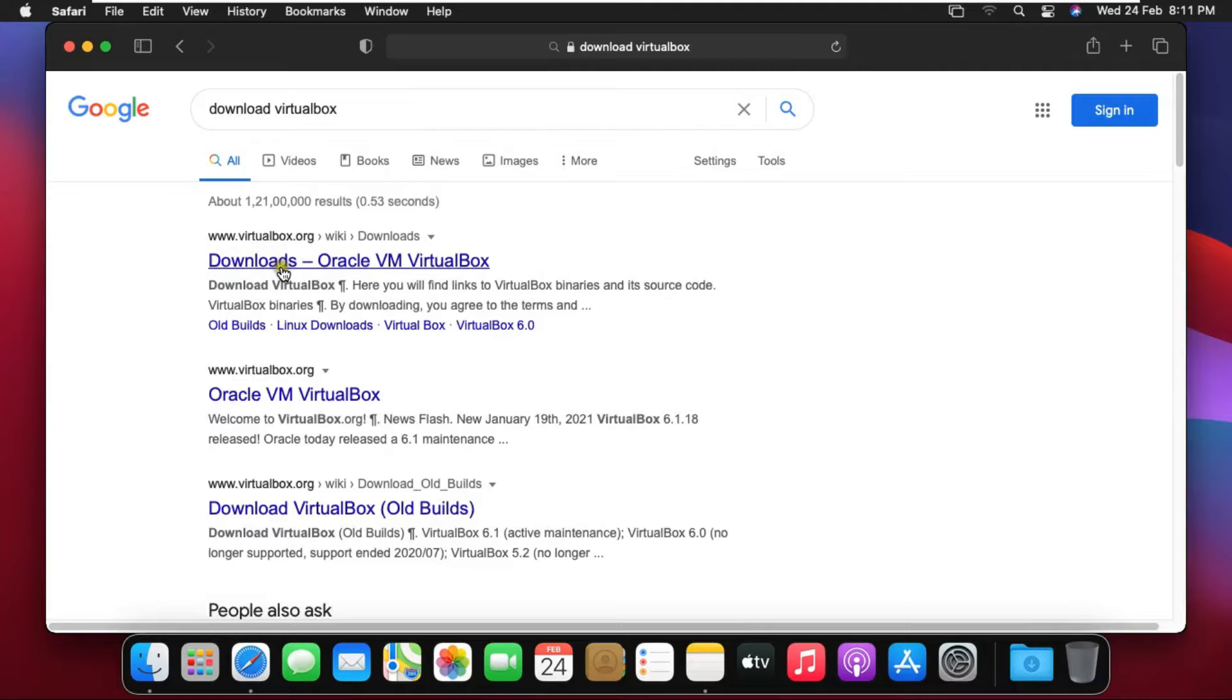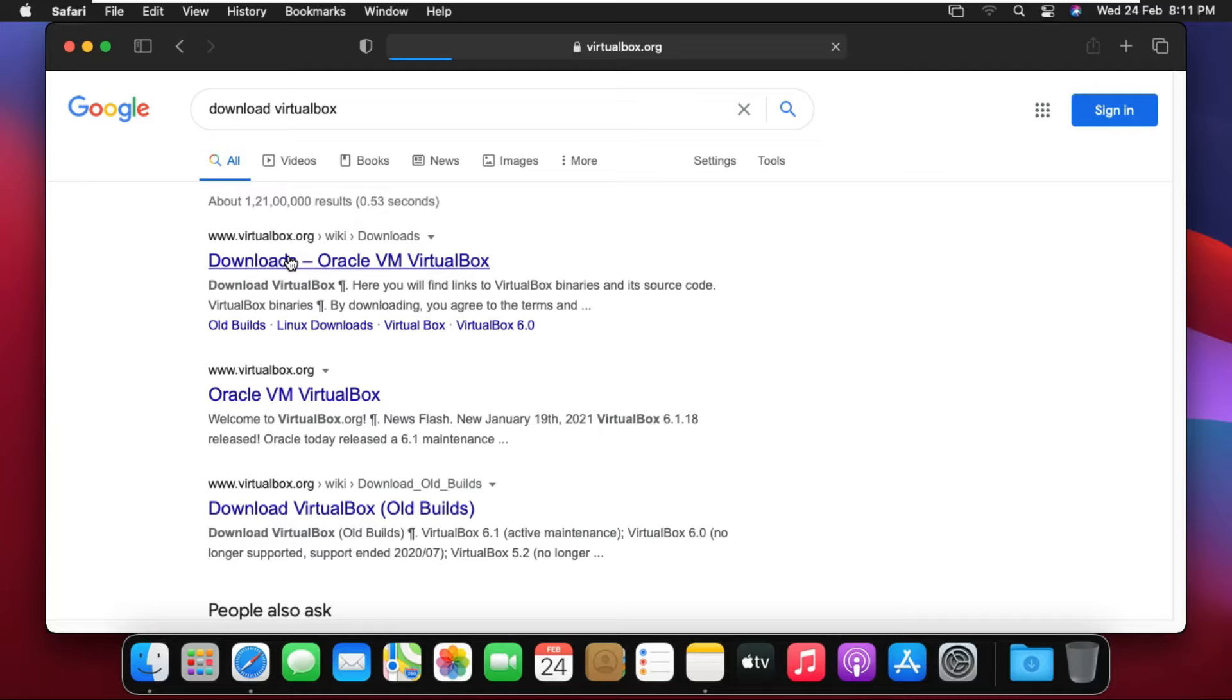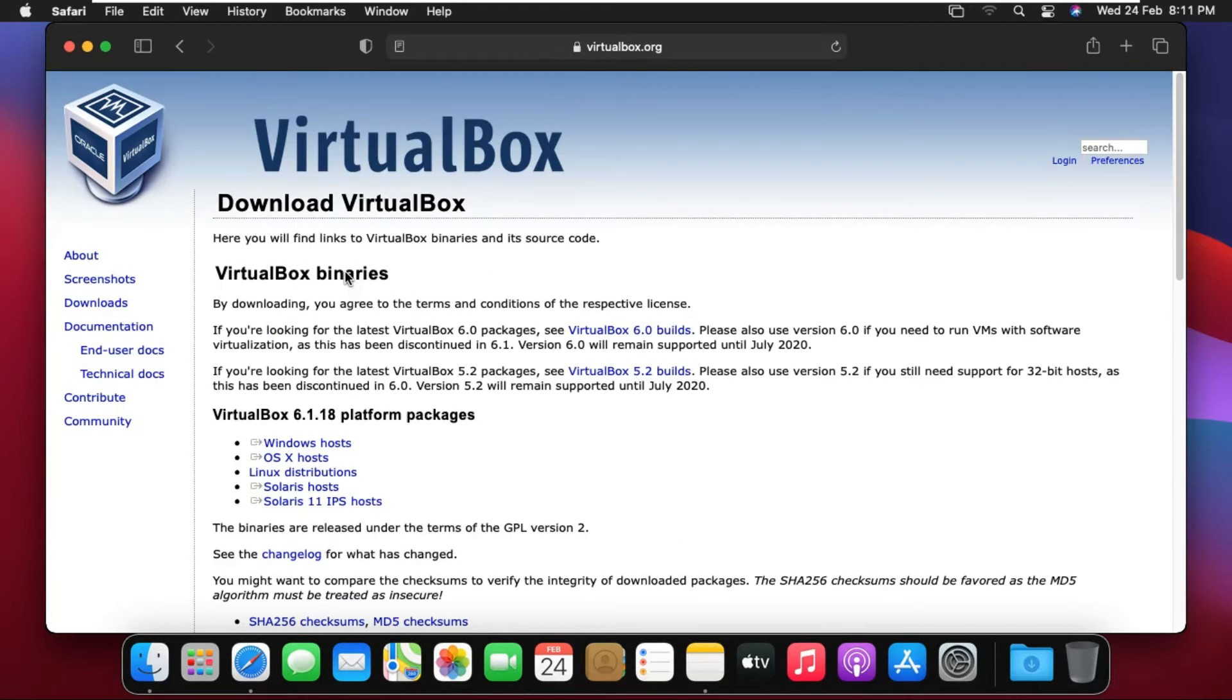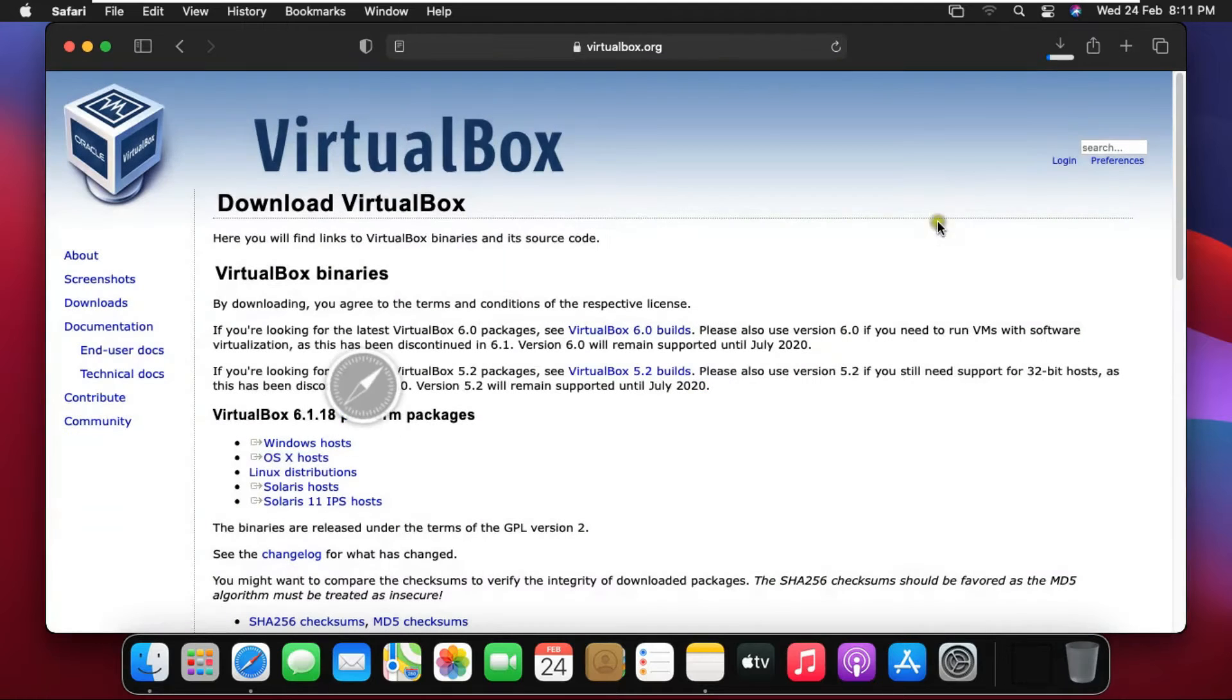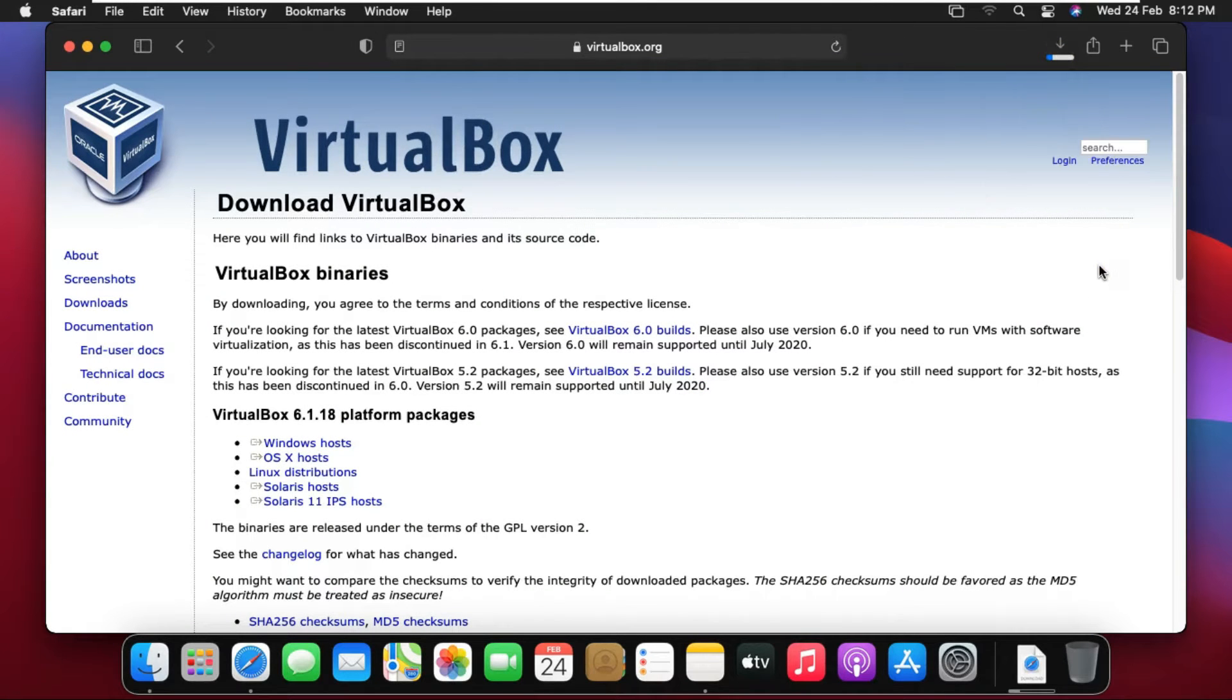Click on first link www.virtualbox.org. Click on OS X Host. Click on Allow. VirtualBox downloading is started.